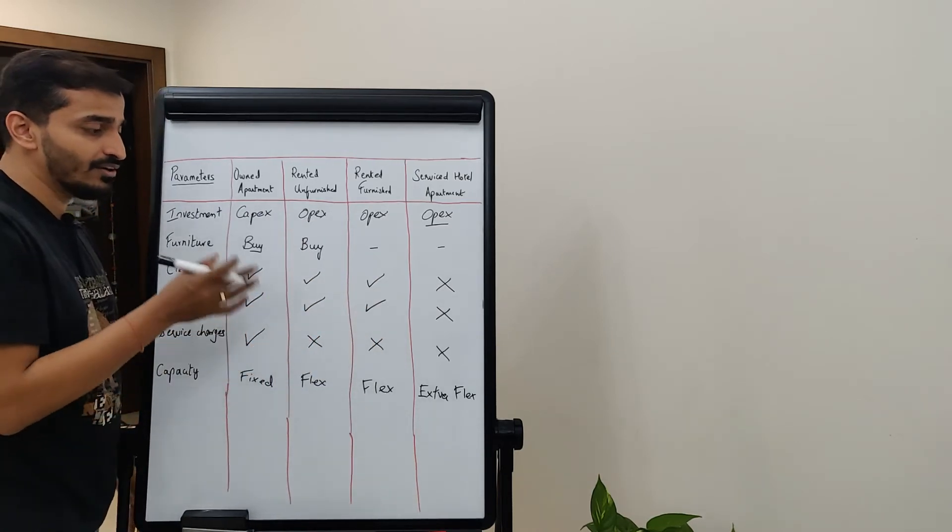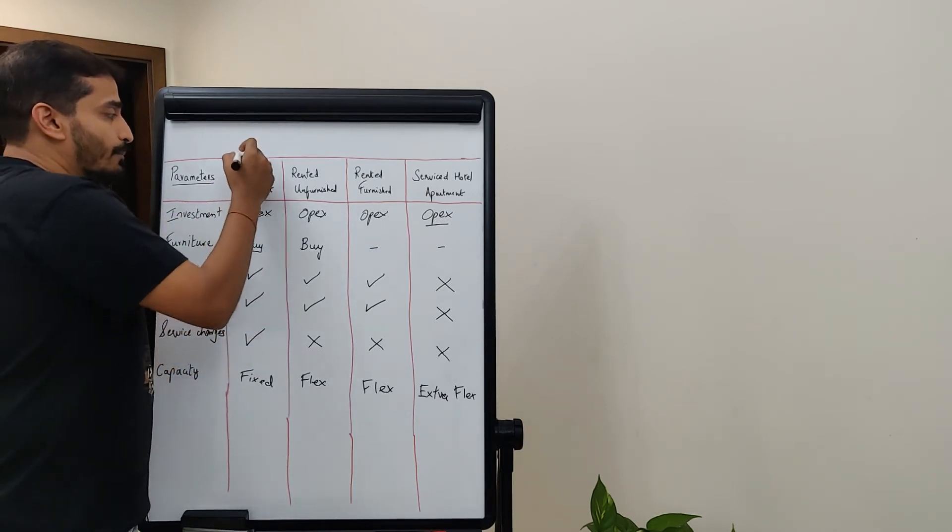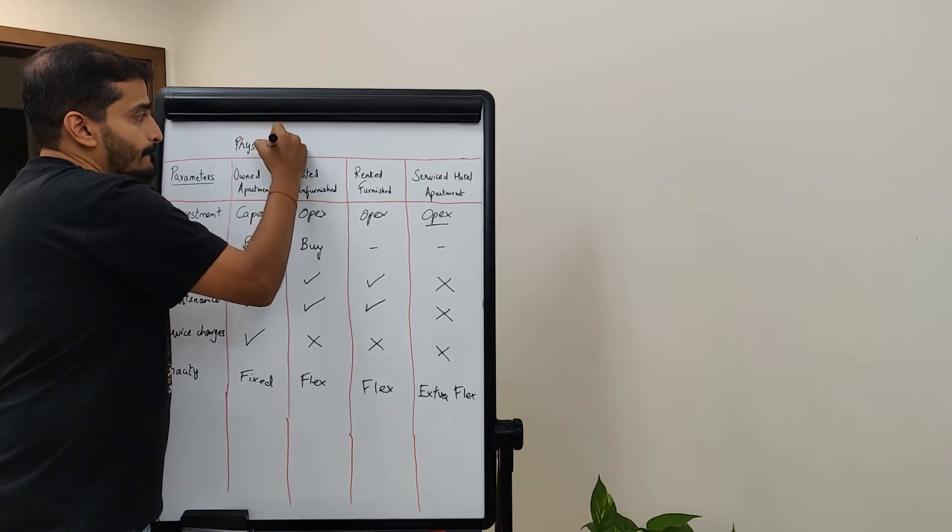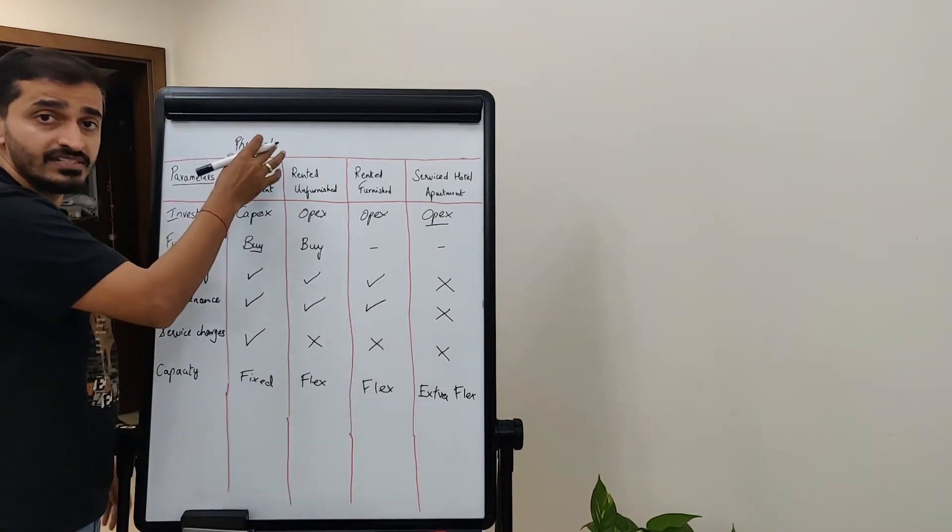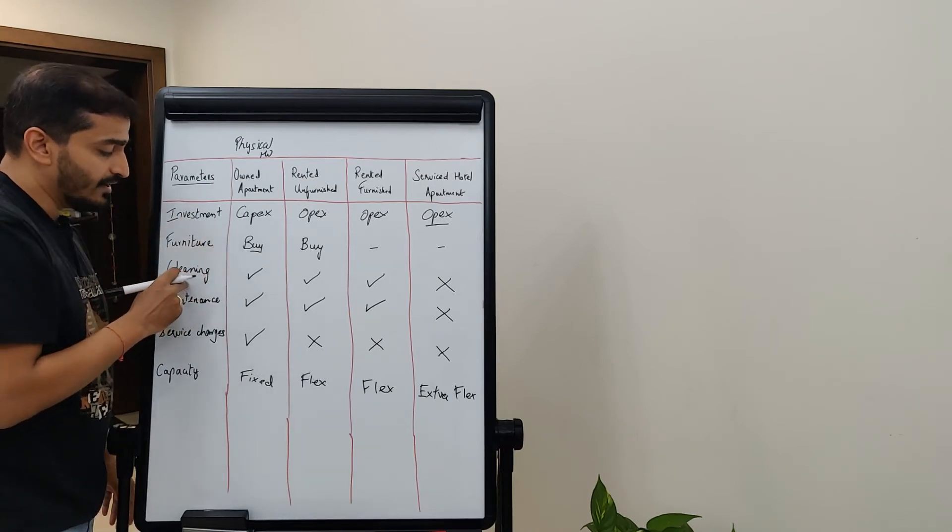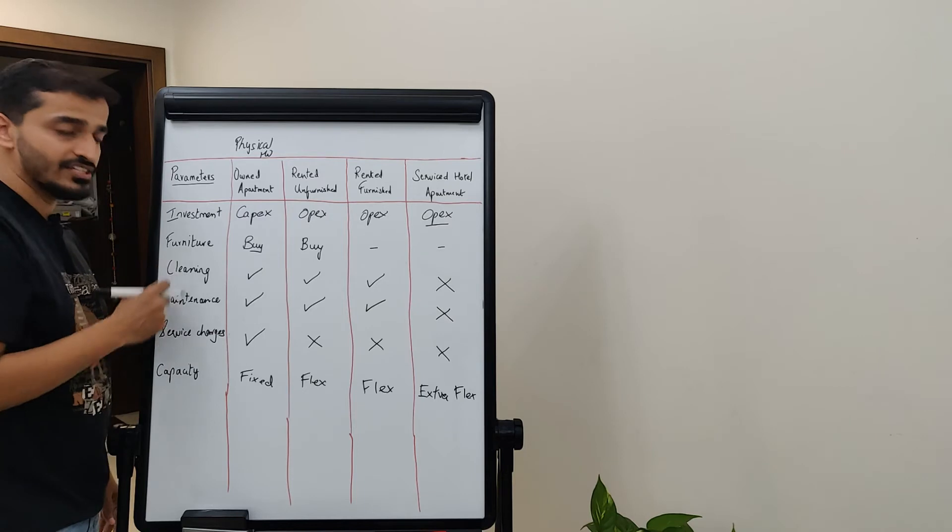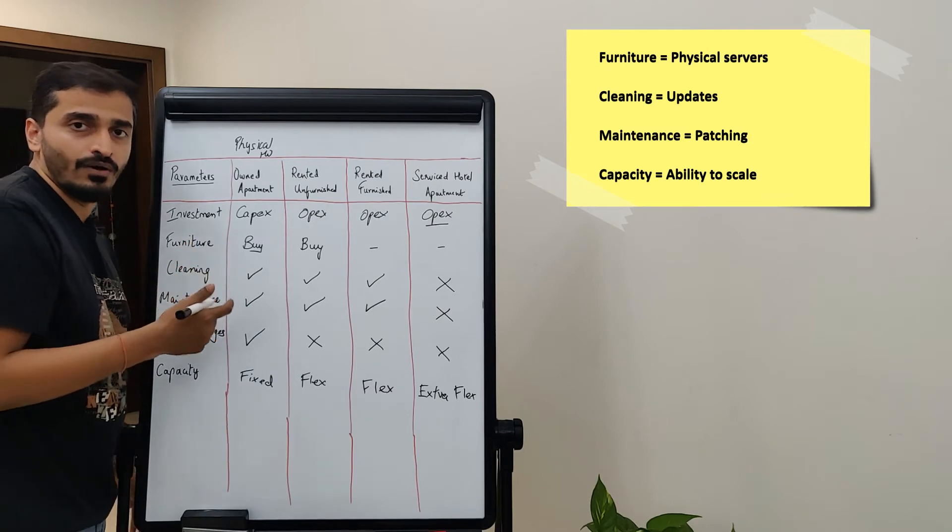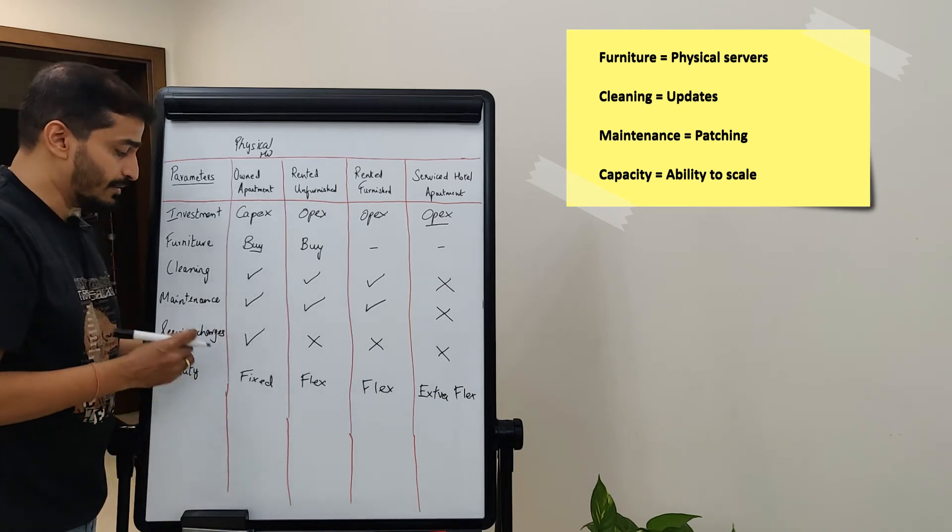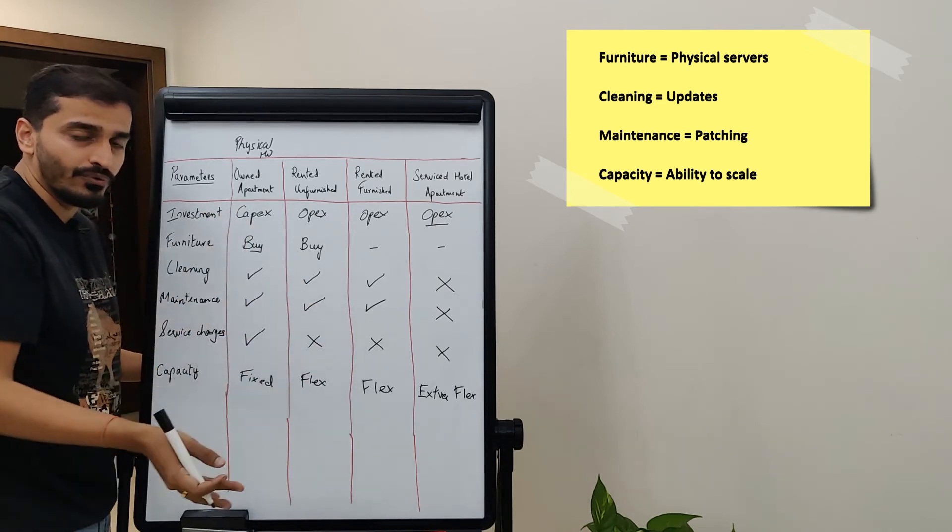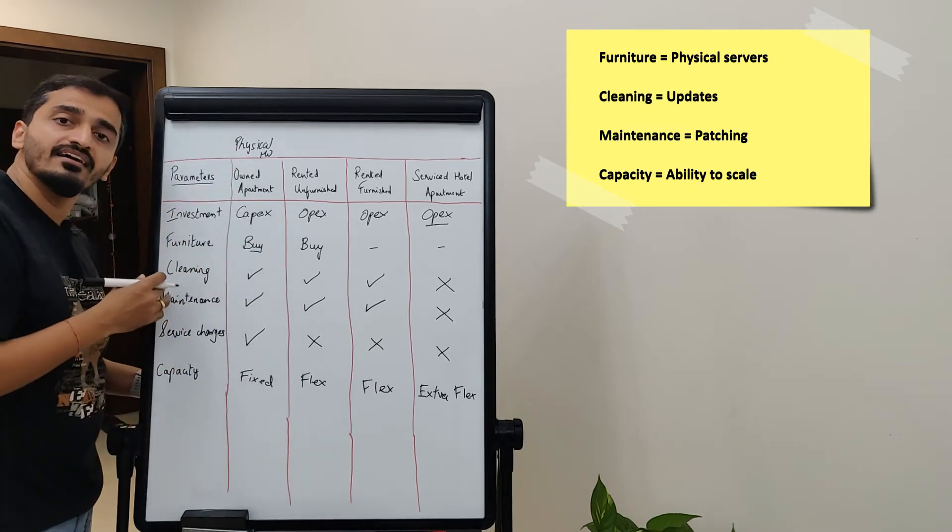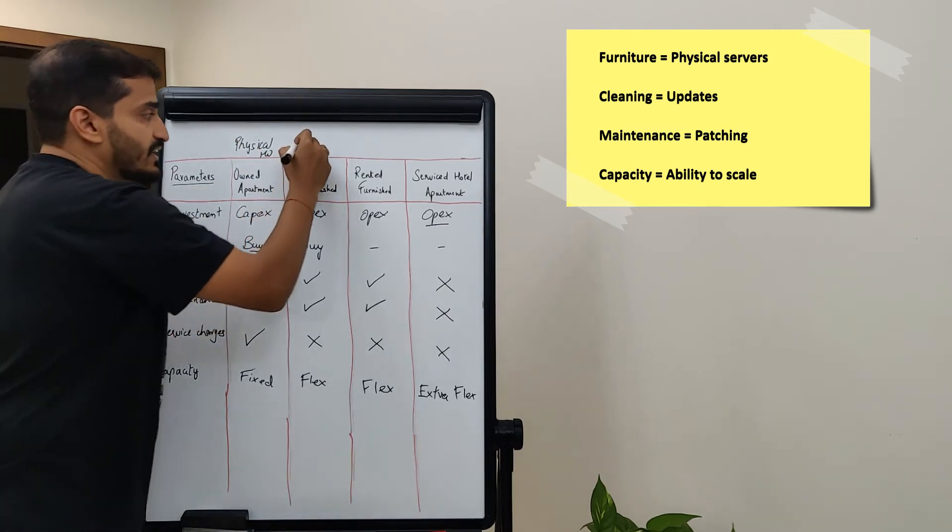Why did I explain all of this? Because I wanted to relate this to how technology stack really operates. An owned apartment can be classified as physical hardware, which essentially means that everything pertaining to physical hardware - investment capex yes, furniture yes you need to buy, cleaning, maintenance, service charges and capacity planning - all of this you can relate to things like how much RAM do you need, how much operating system do you need to install, how many resources do you need to manage that hardware, how are you going to update the infrastructure, how you're going to do patching, fault tolerance, security, everything else. All of this relates to personal ownership when it comes to physical hardware.